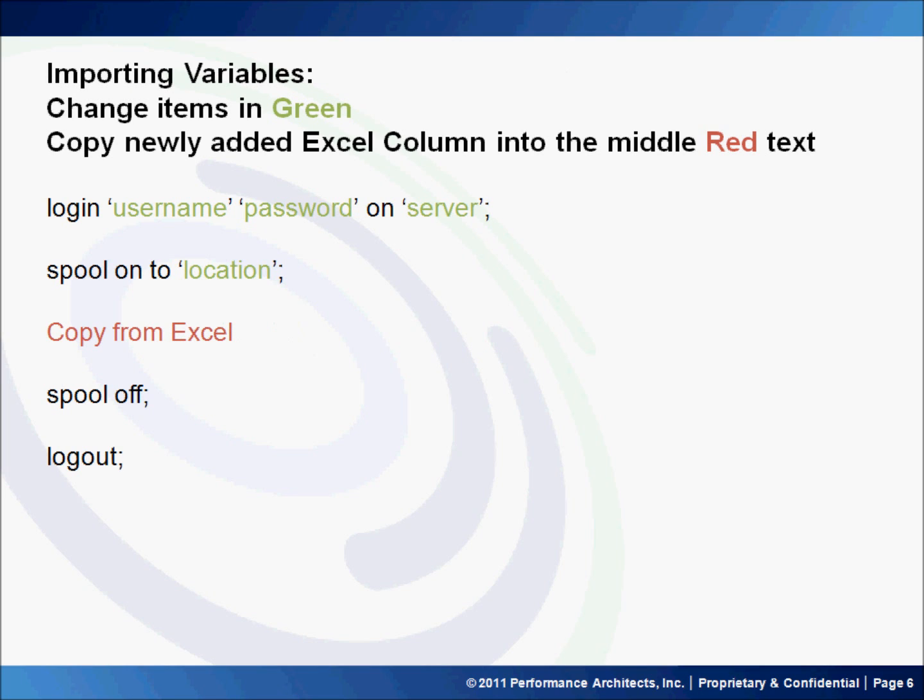After which, we'll do our import into the new Essbase environment. So we'll go ahead and have to log in again on that server. We'll spool the output again so we can look at that. And then here in red, where it says copy from Excel, we'll go ahead and copy that new column we just created in Excel and put it here. We'll go ahead and spool off and log out. Now let's do a quick demo.